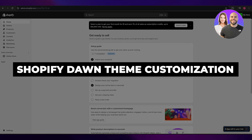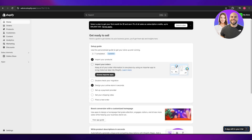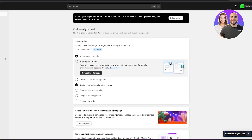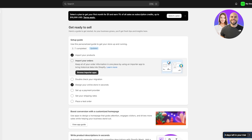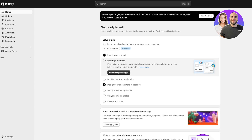Welcome back to another video. Today I'm going to show you how you can customize your Dawn theme on Shopify. The process is actually very simple. When you come to your Shopify store and you're logged in, you're going to come over to the left-hand side and at the bottom you're going to see Online Store.